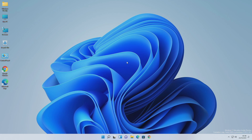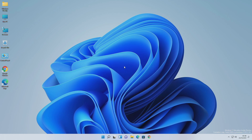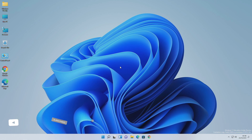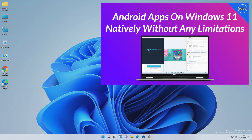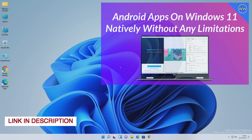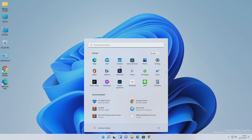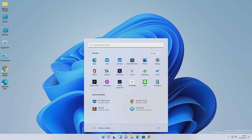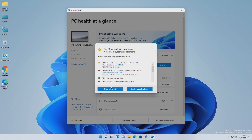Hey guys, welcome back to the channel. Today in this video I'm going to show how to sideload Android apps on unsupported hardware. This is going to be a quick demo for sideloading Android apps on Windows 11 on unsupported hardware, for which I'm going to use the same process used earlier — reference link has been added to the description. Currently I'm using Windows 11 dev build, build number 22483, and in the PC Health Check app you can see that my PC is unsupported. So let's get into the process.